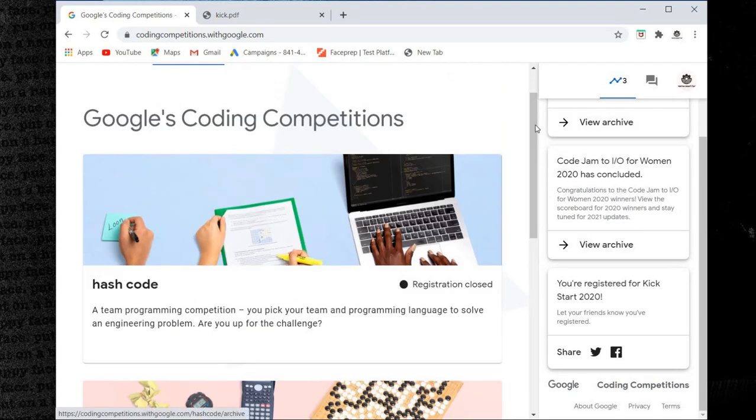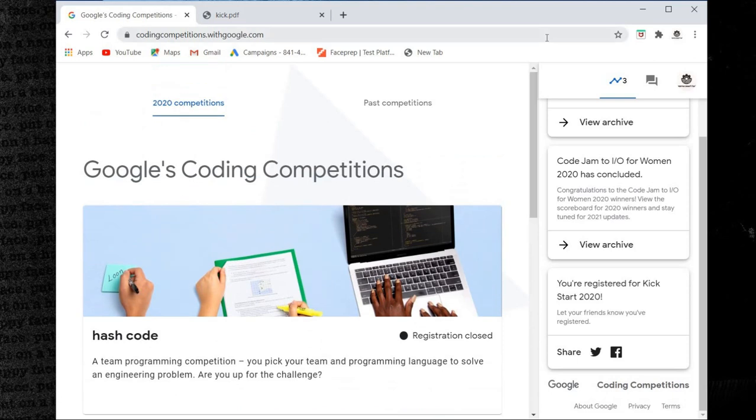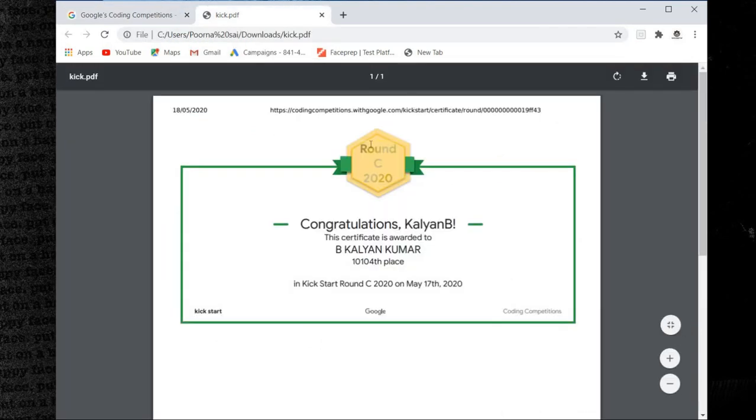Friends, Google Coding Competition is free of cost, completely free of cost.